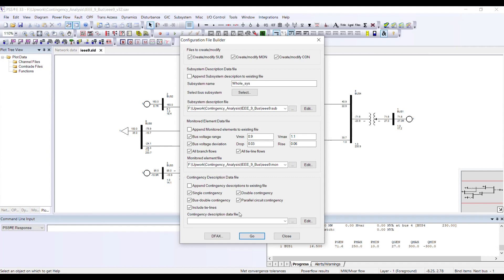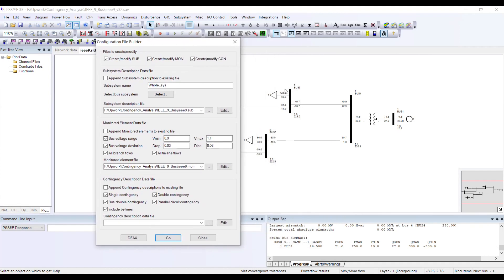For instance, in this case you have a transmission line and a transformer. A double contingency can be the outage of this transformer plus this transmission line.